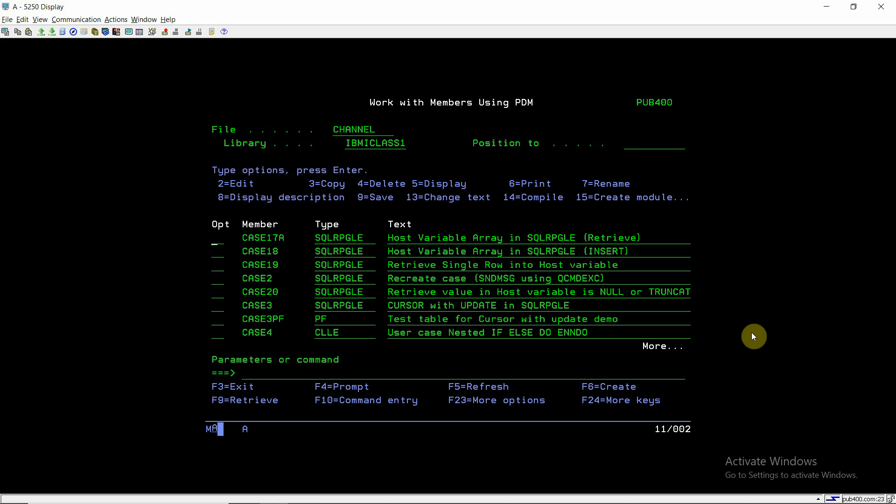Welcome back to this channel, IBM i classes. I'm creating this video again on host variables, but this time checking whether a value returned or retrieved in a host variable is null or truncated. How can we check if a value returned to a host variable from the SELECT query or from a table is null or truncated?